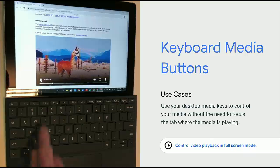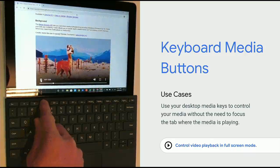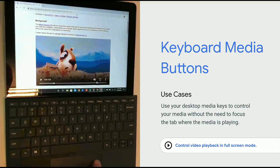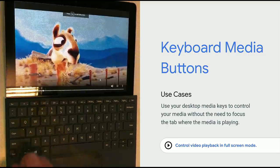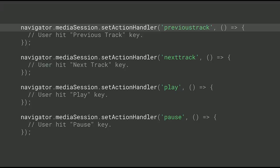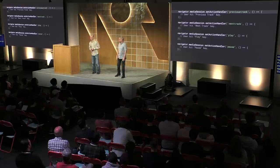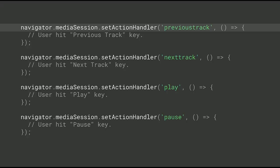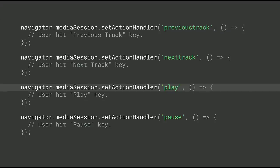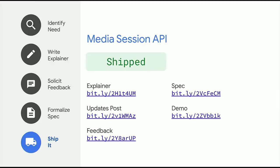What's new is that now you can finally also use media keys on physical hardware keyboards to control playing, pausing, and skipping of your media. And this also works while the media tab is in the background or in full screen mode. To make this happen, I set up action handlers in the navigator.mediaSession interface for the previous track action, the next track action, for play, and for pause. The Media Session API is fully shipped now, and it works on Android, Mac OS, Windows, and Chrome OS. Support for Linux is under development.